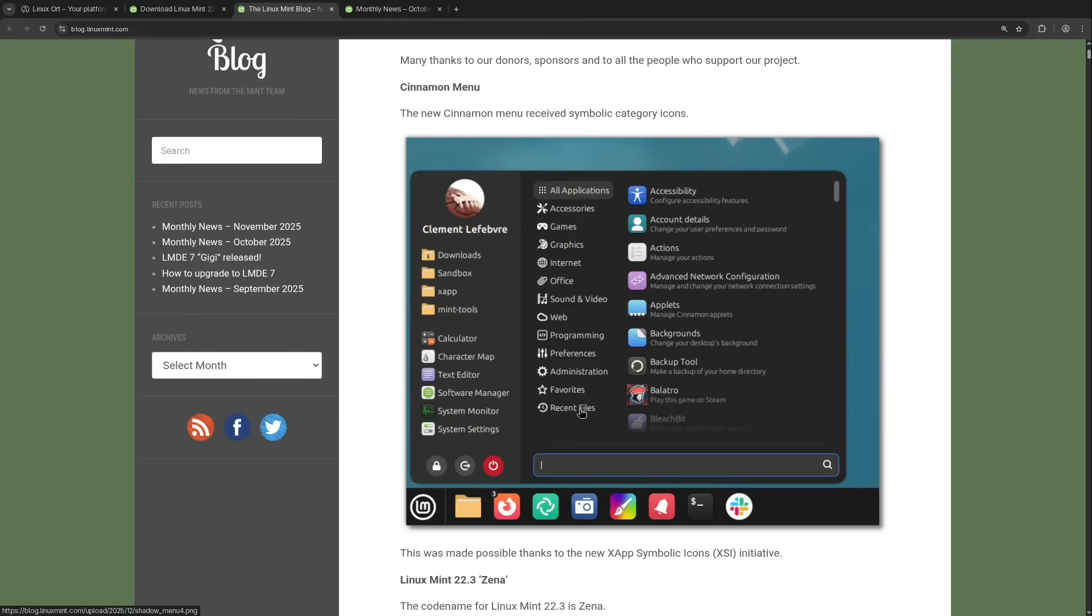And interestingly the icons are now monochrome so they aren't colorful anymore. I find that almost a pity because the colors were quite distinct. Let me know in the comments what you think about that monochrome change here.